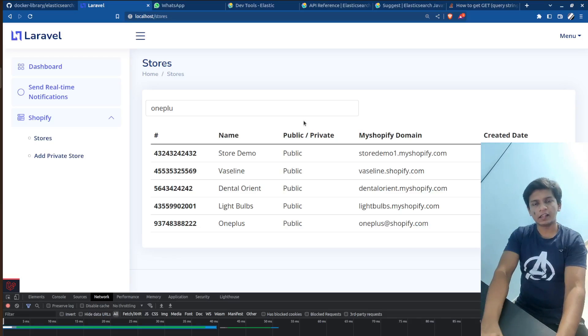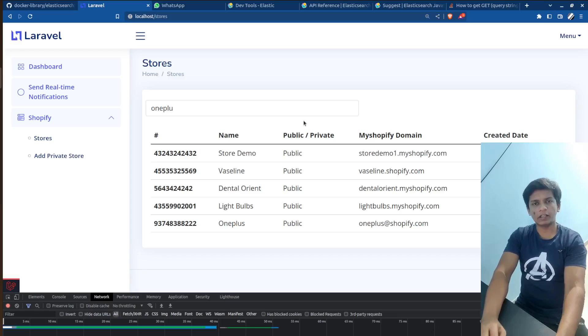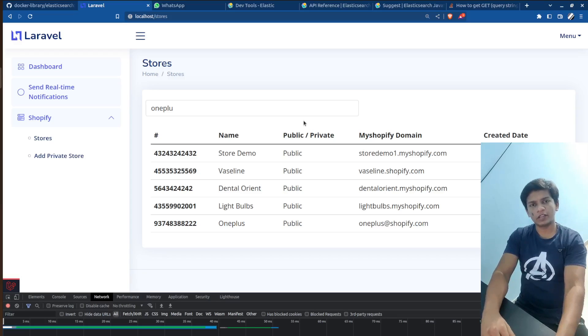Hello devs, Sid the IT guy here and this is a video about Elasticsearch and how we can use it along with Express.js and Laravel.